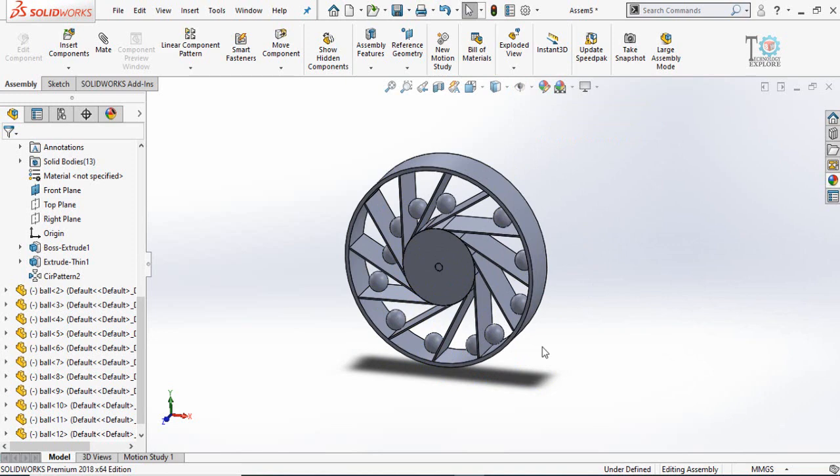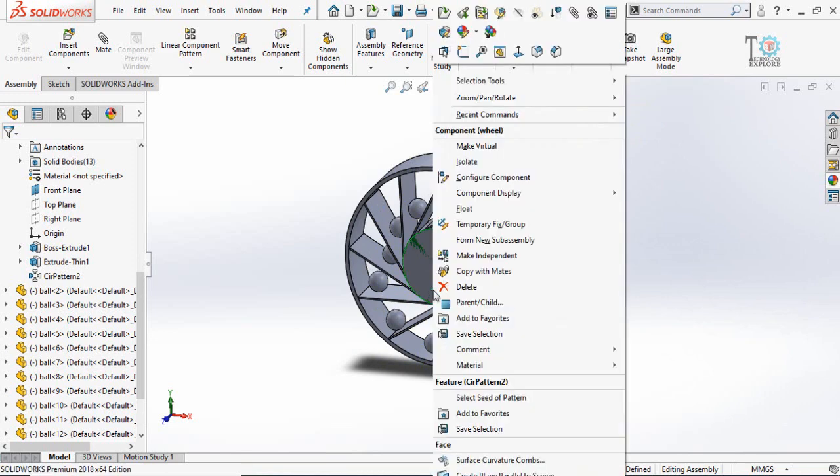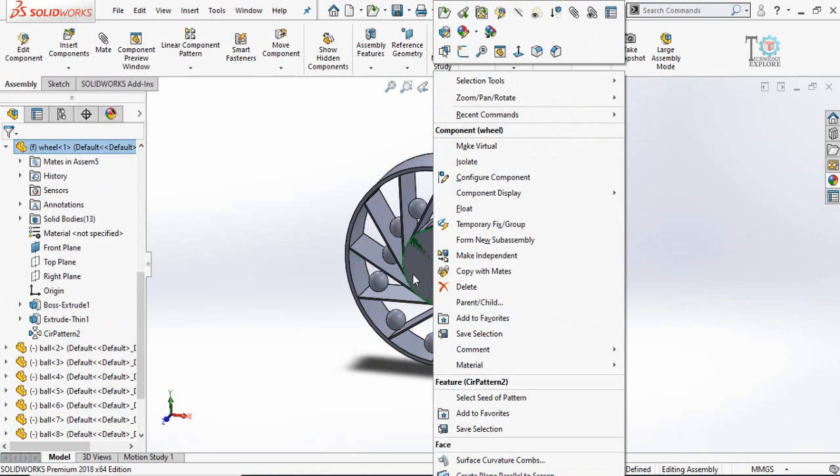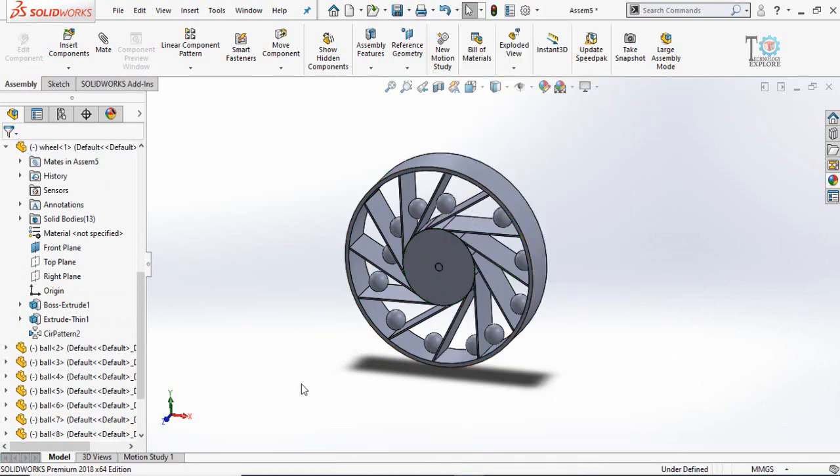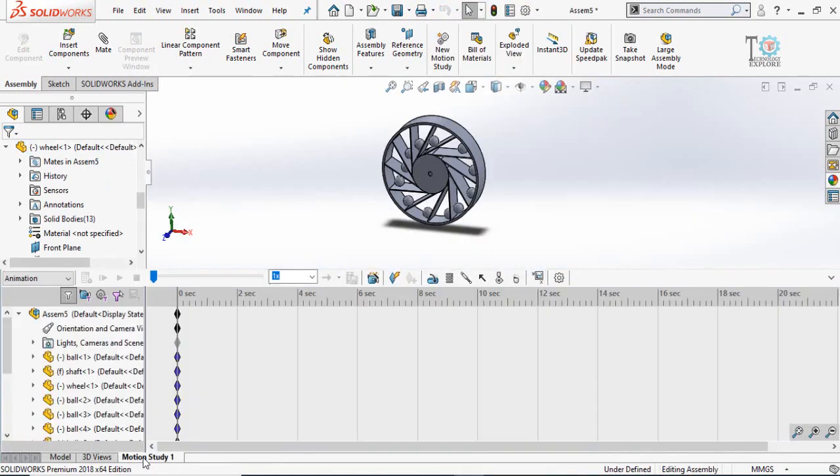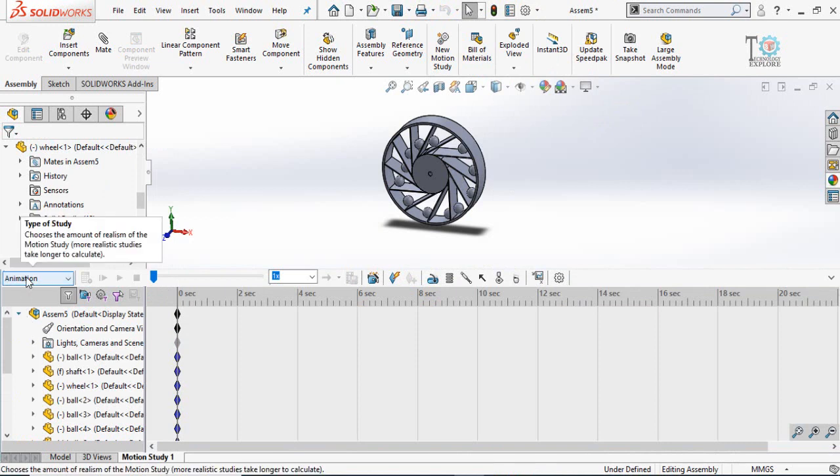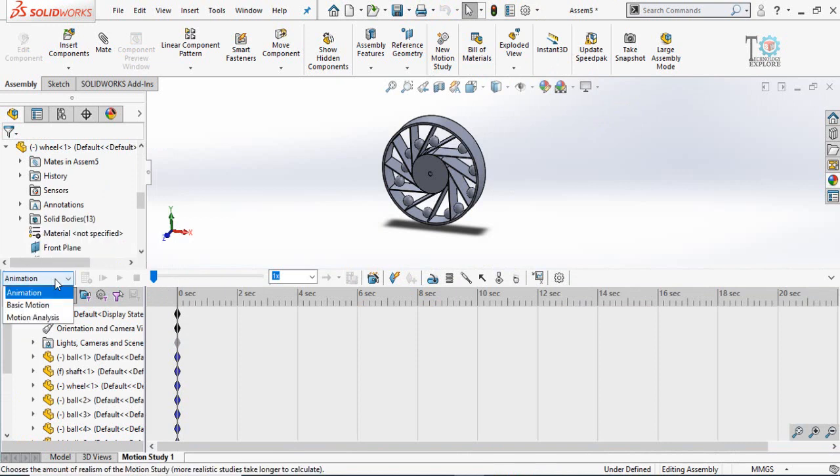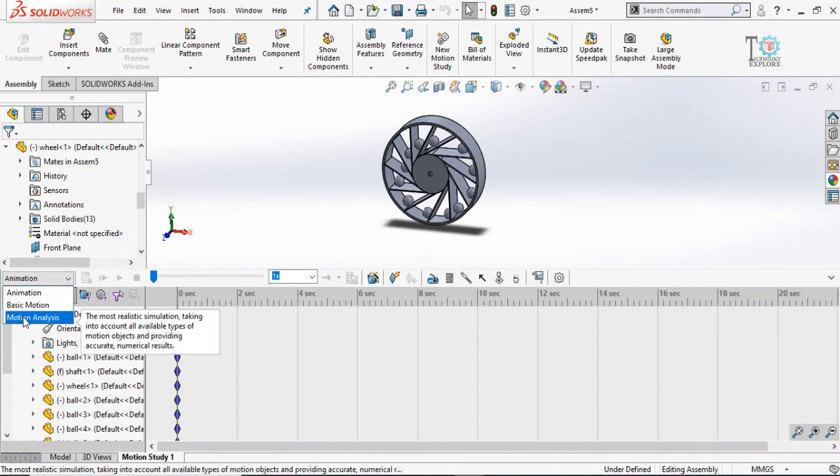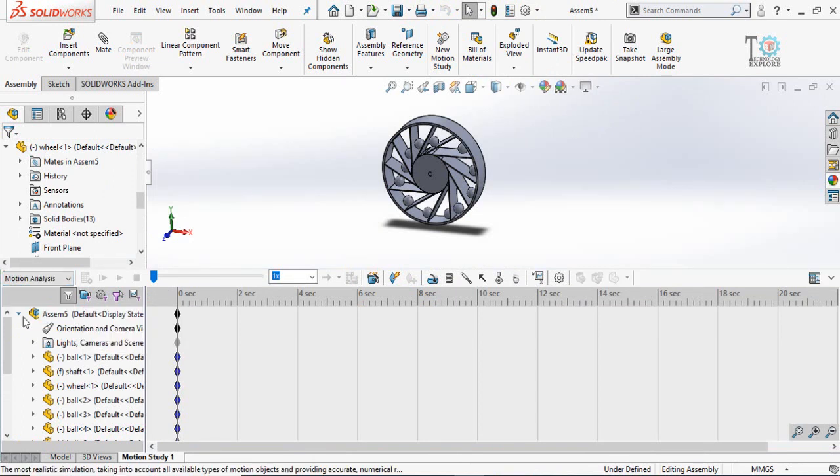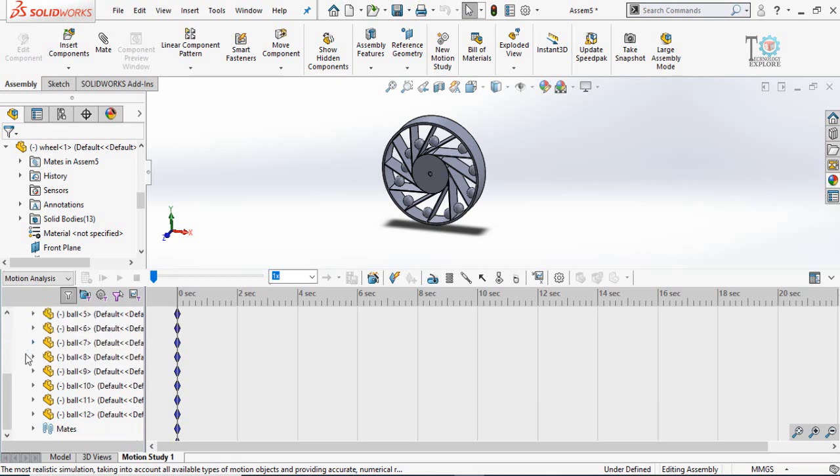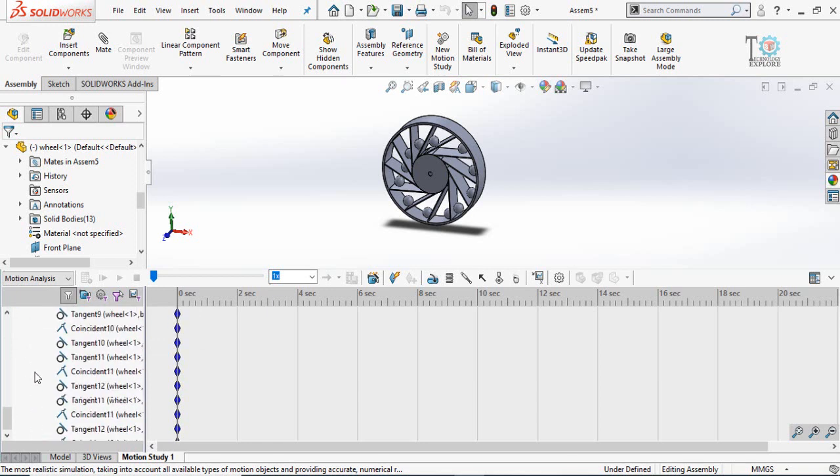Now let's talk about the motion analysis. Before that, make the wheel float and then click on the motion study here. If you can see here, animation drop down this menu and from here select motion analysis.